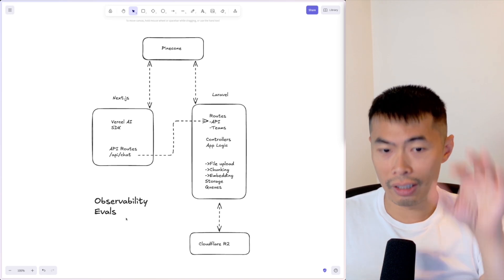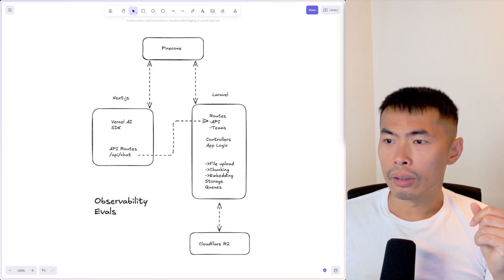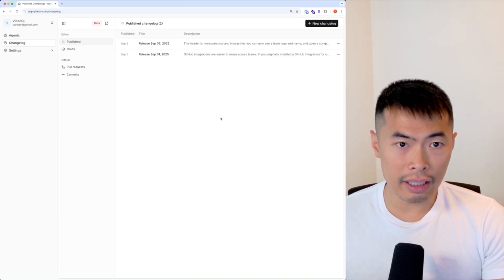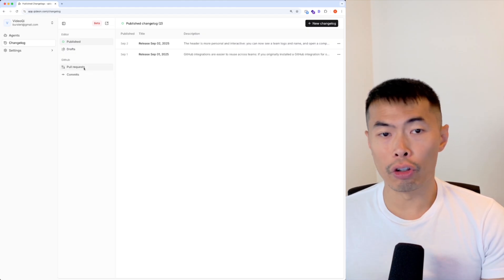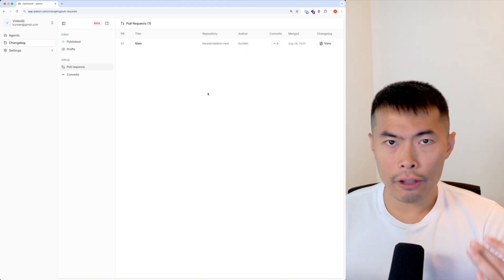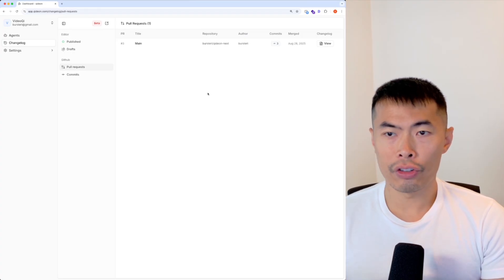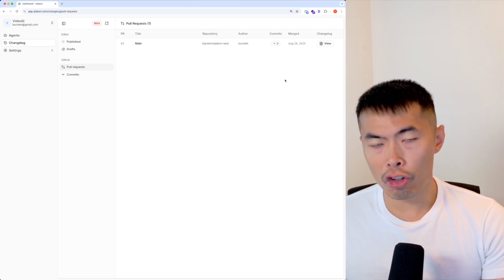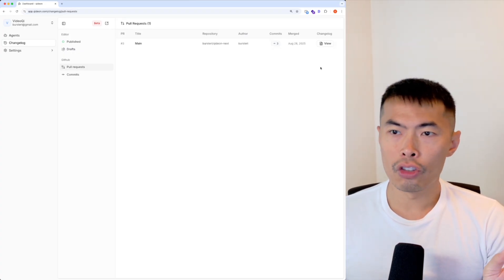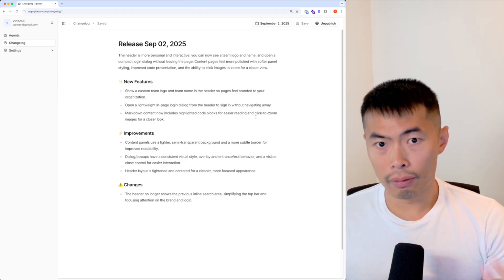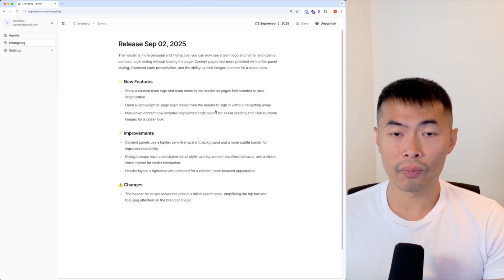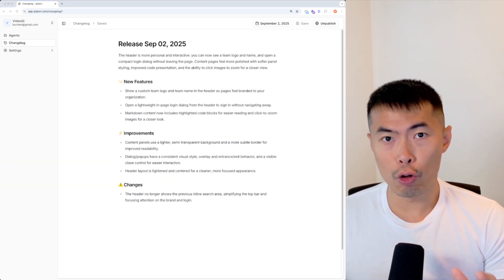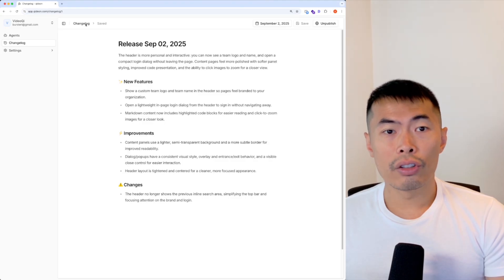I also have a changelog feature I've been building behind the scenes. It integrates with your GitHub and fetches all merged pull requests from your repo, then uses AI to automatically generate the changelog for you. Here's a changelog preview from one of my applications — it's simple, but better than no changelog.